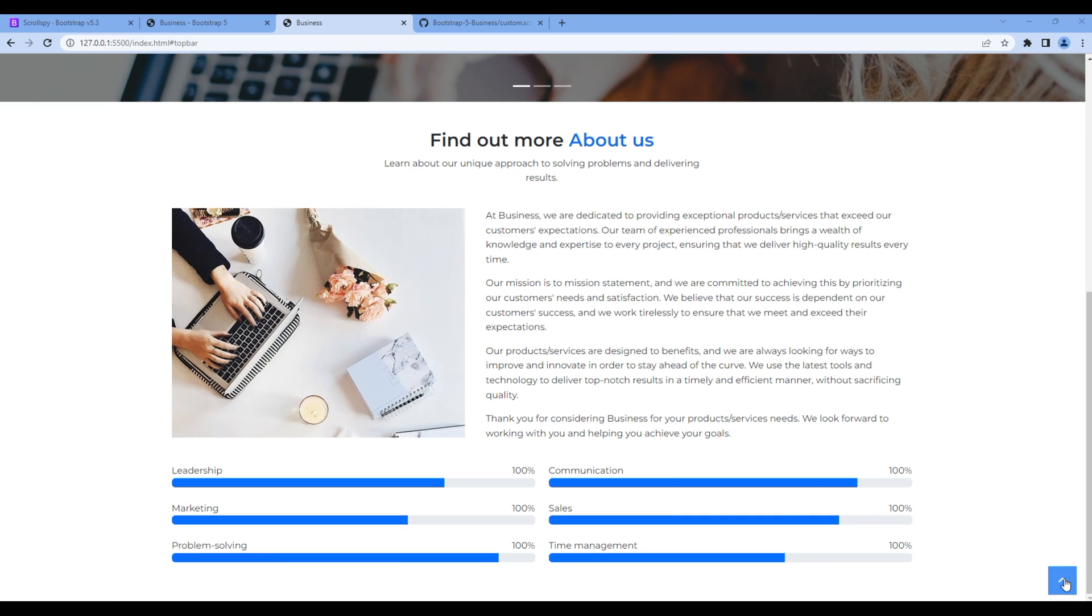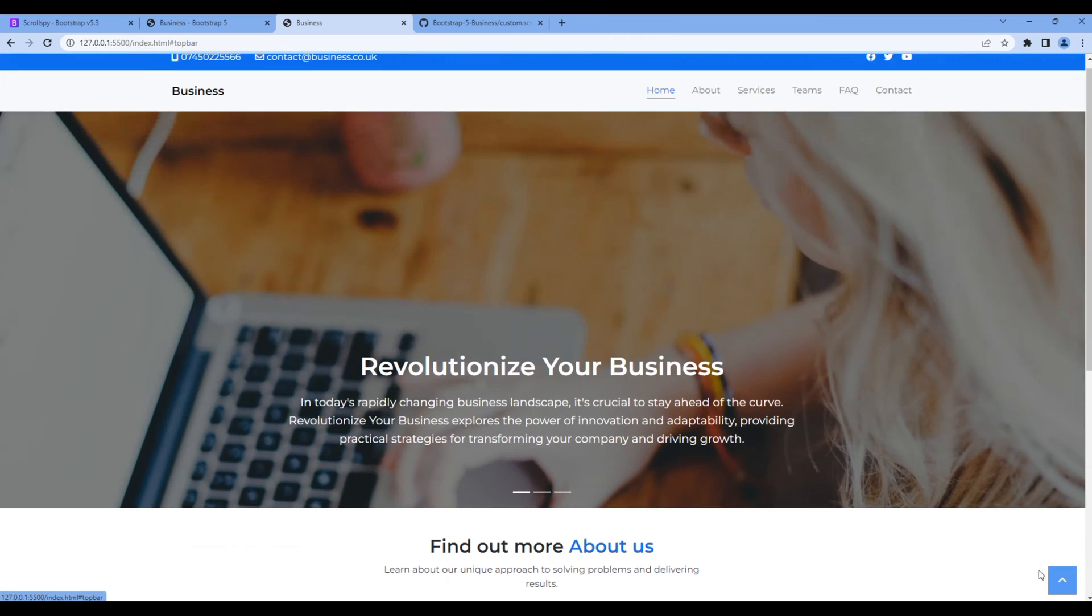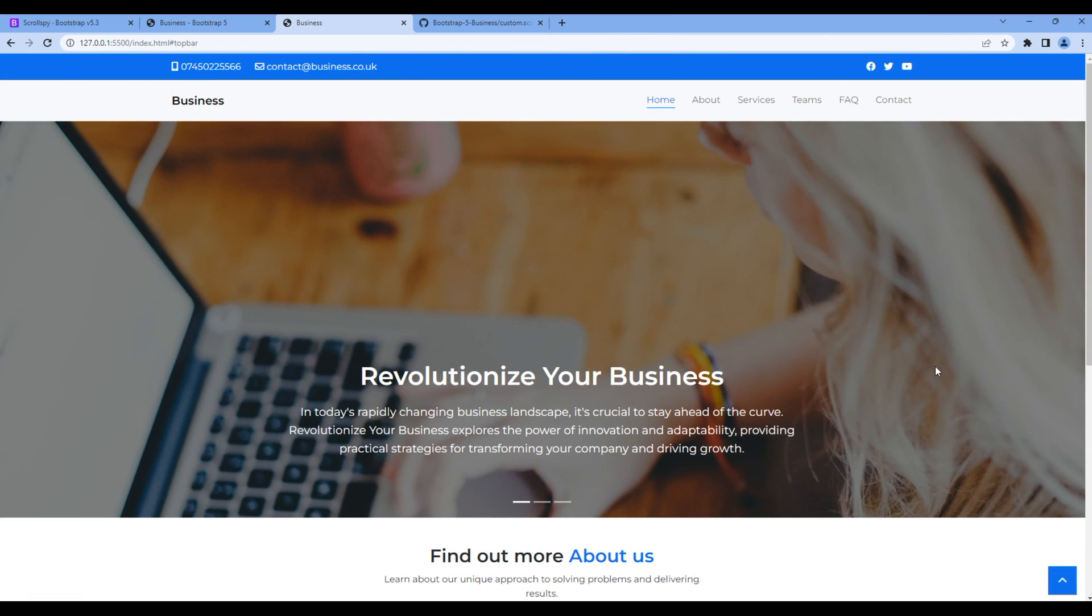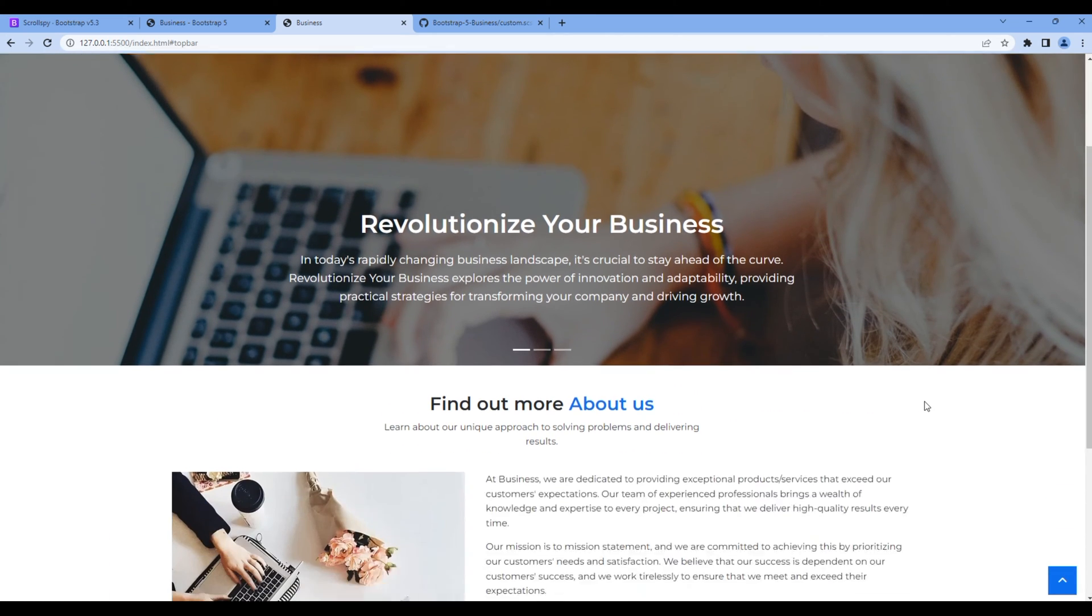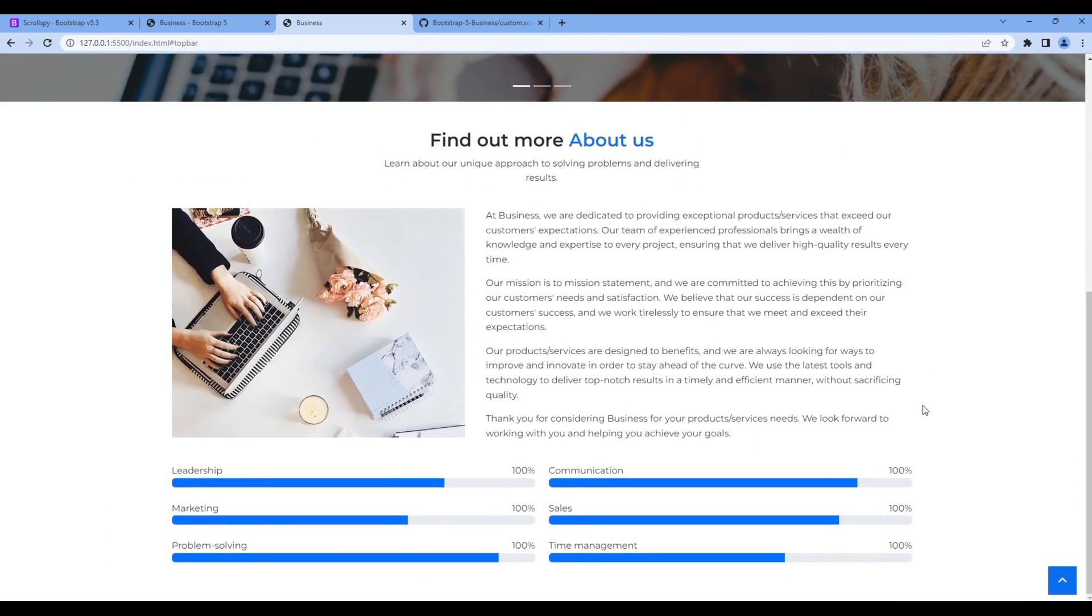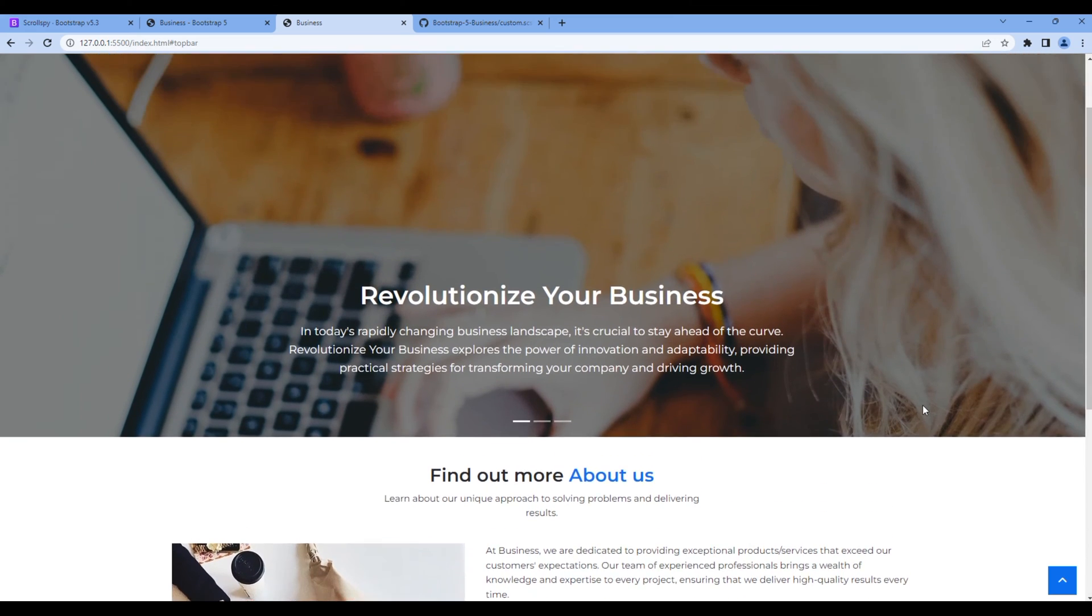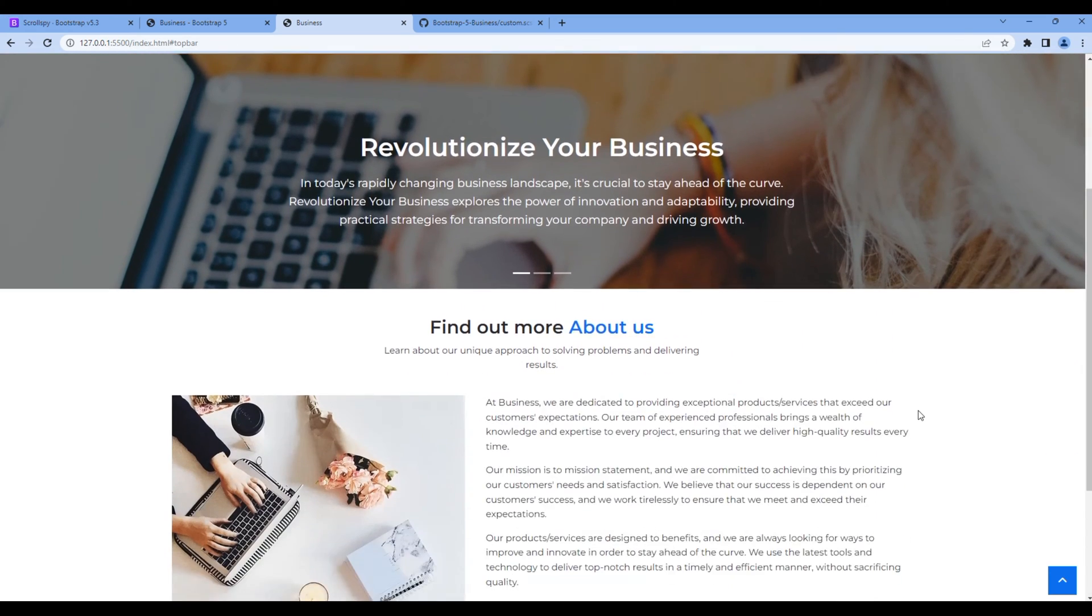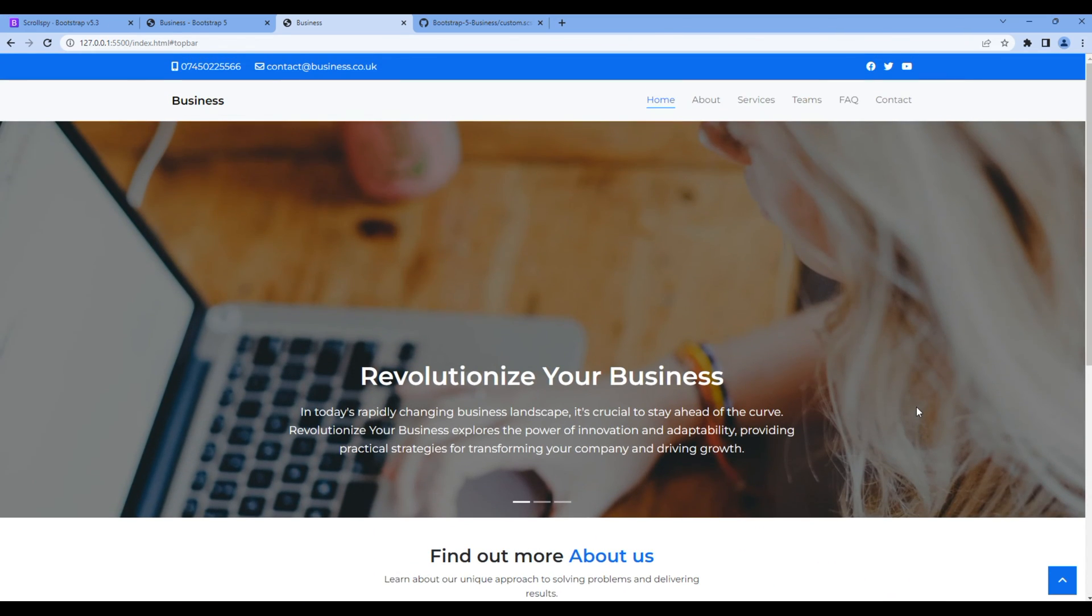It is going to the top which is fine, but the icon itself is not hiding. It should hide when we are at the top of the page and it should be visible when we scroll down the page.